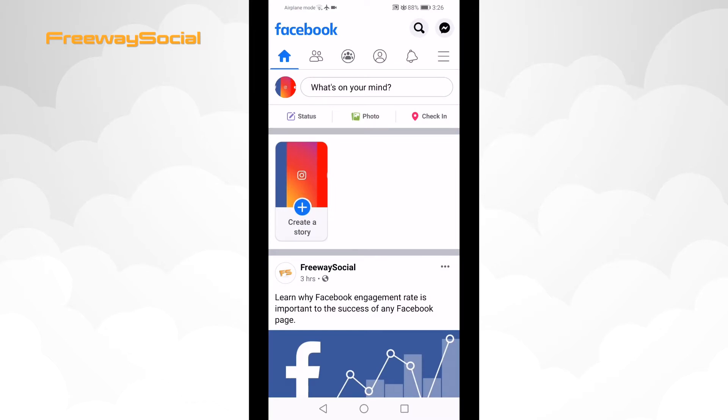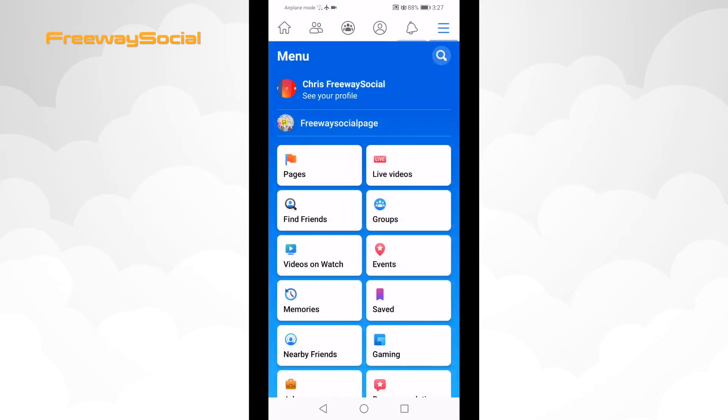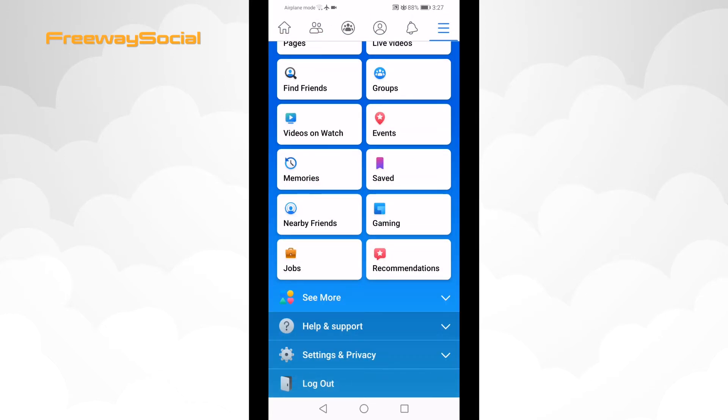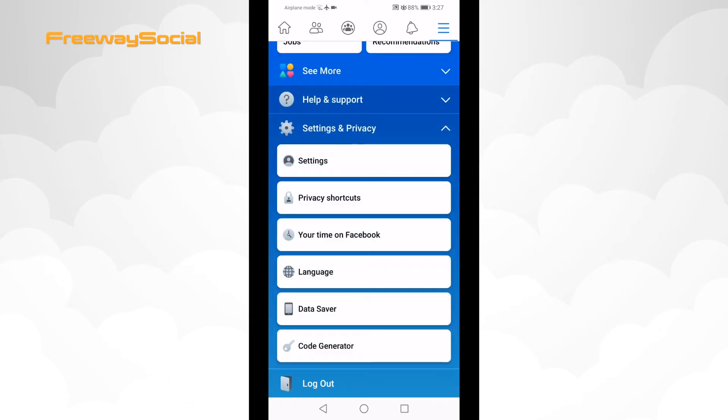Tap on the menu icon at the top right corner of your screen. Scroll down and from the menu select settings and privacy. From the drop-down menu select settings.